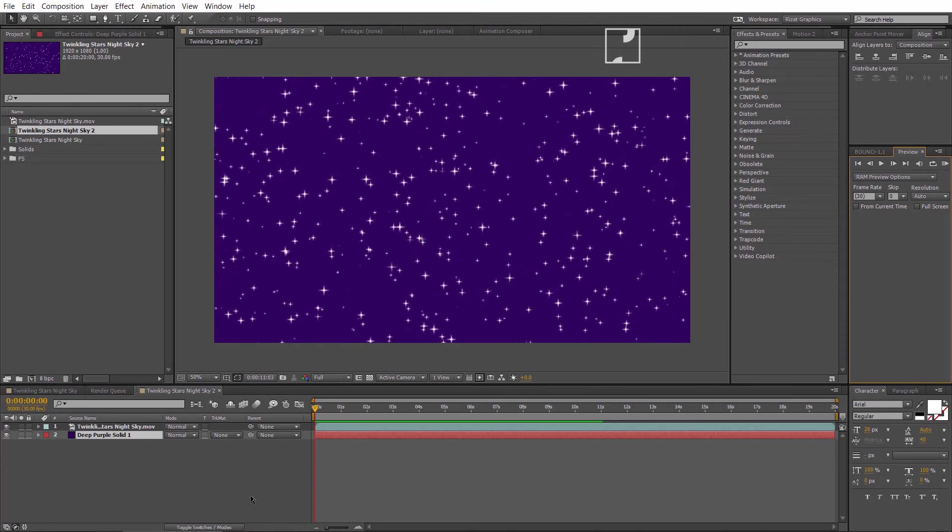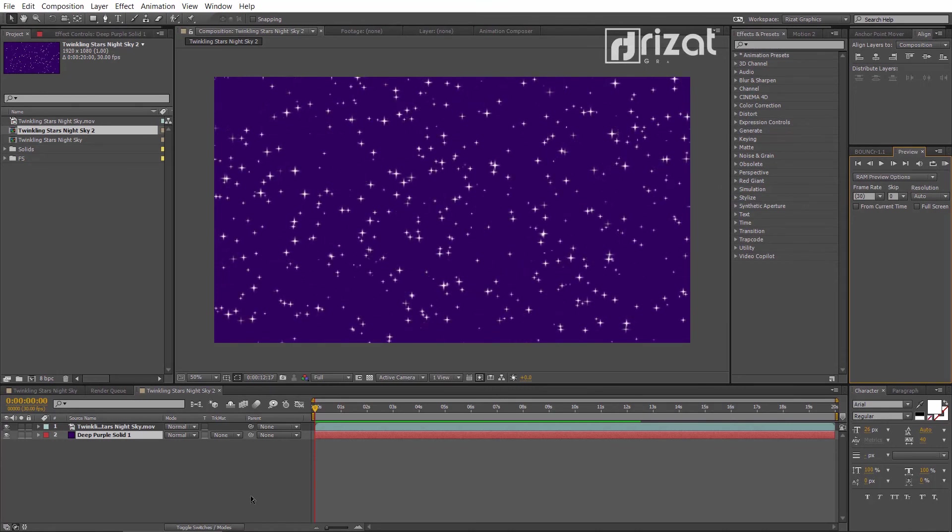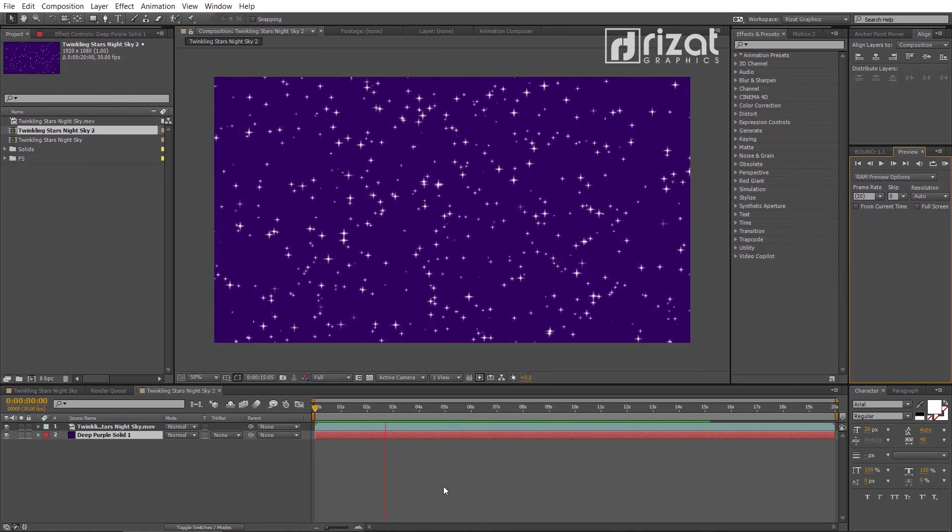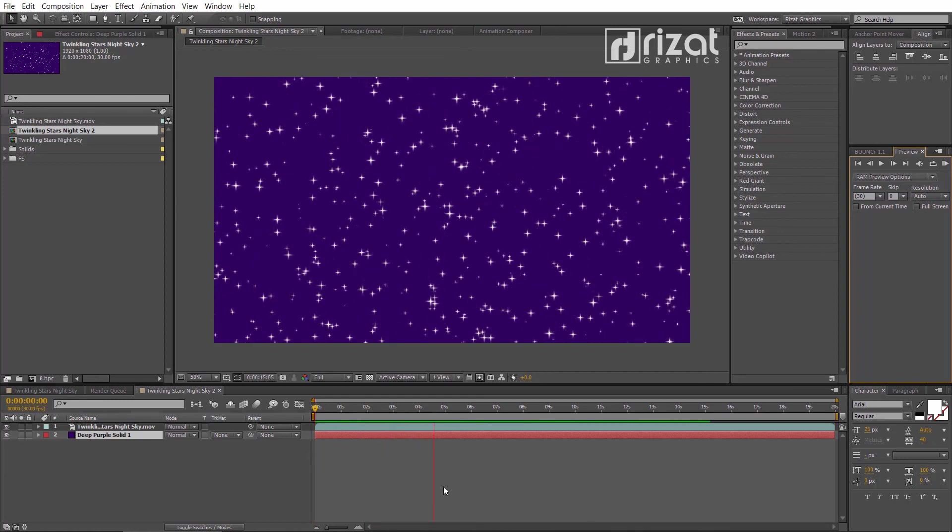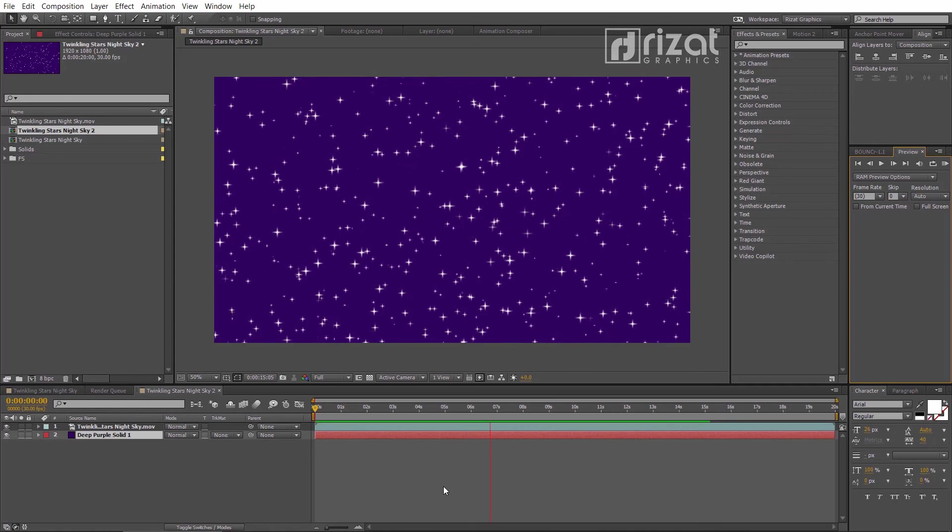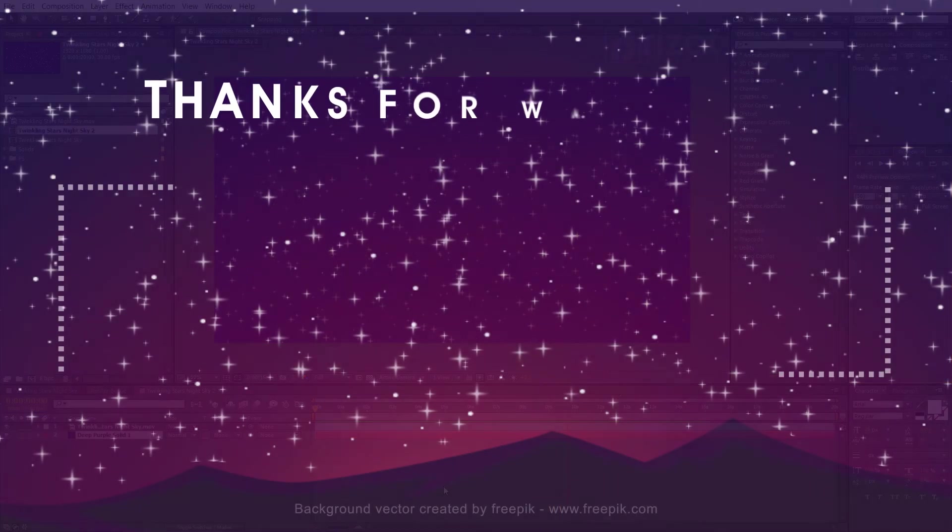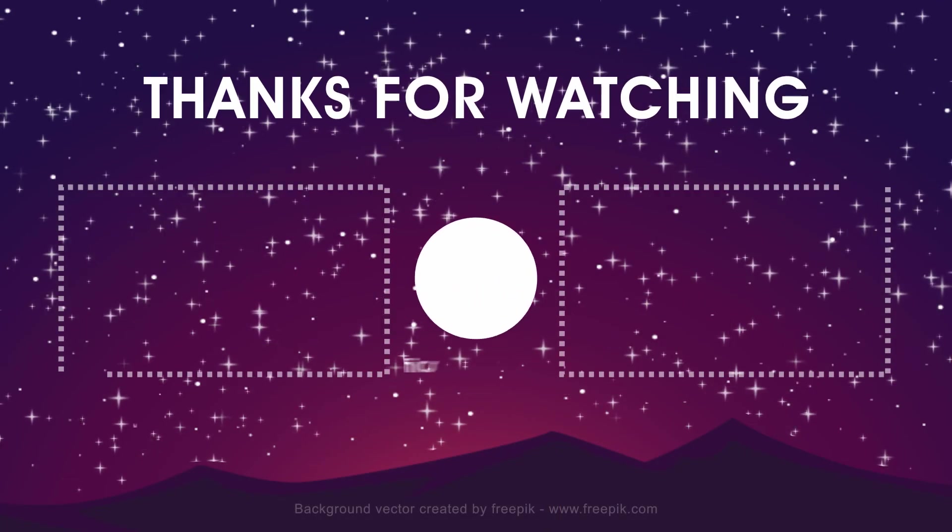I hope you've learned a lot from this tutorial. If you liked this video, make sure to subscribe for more. I'll see you next time on Reset Graphics. Thanks for watching.